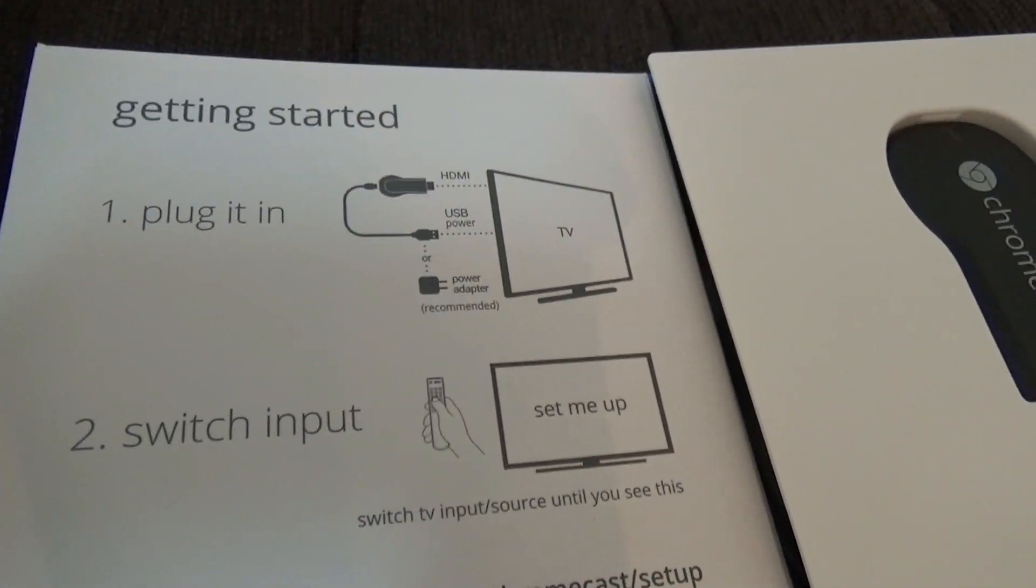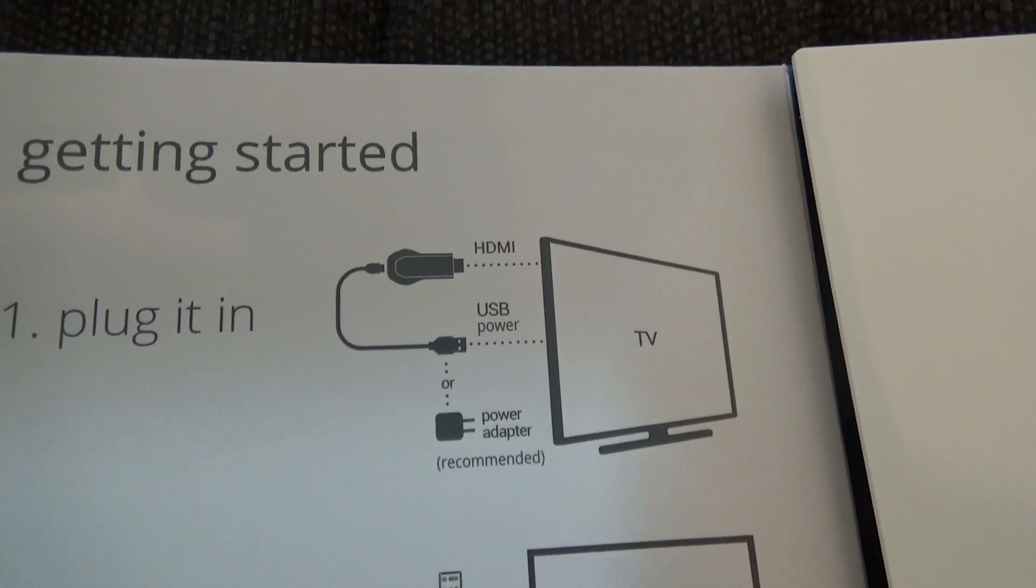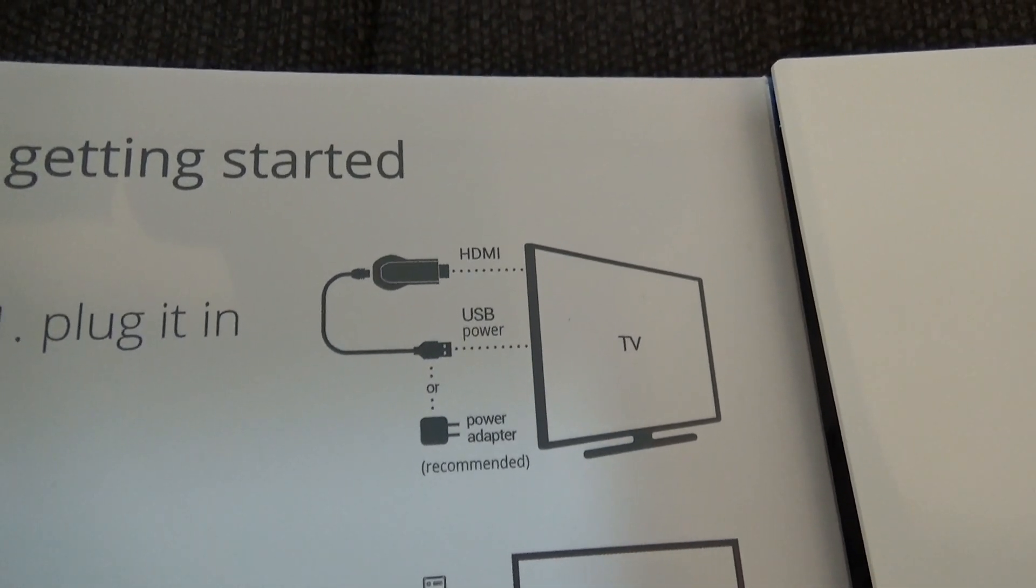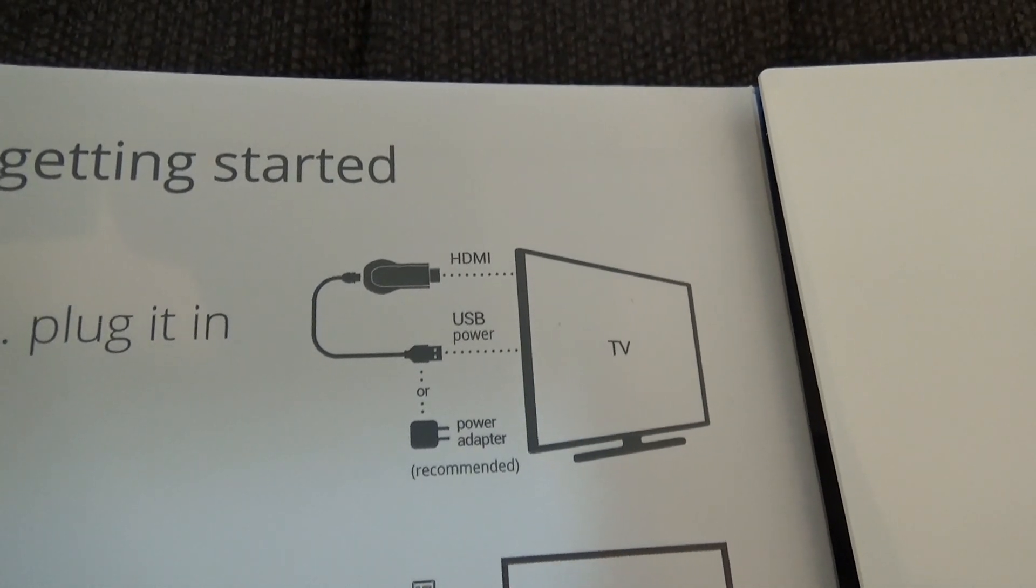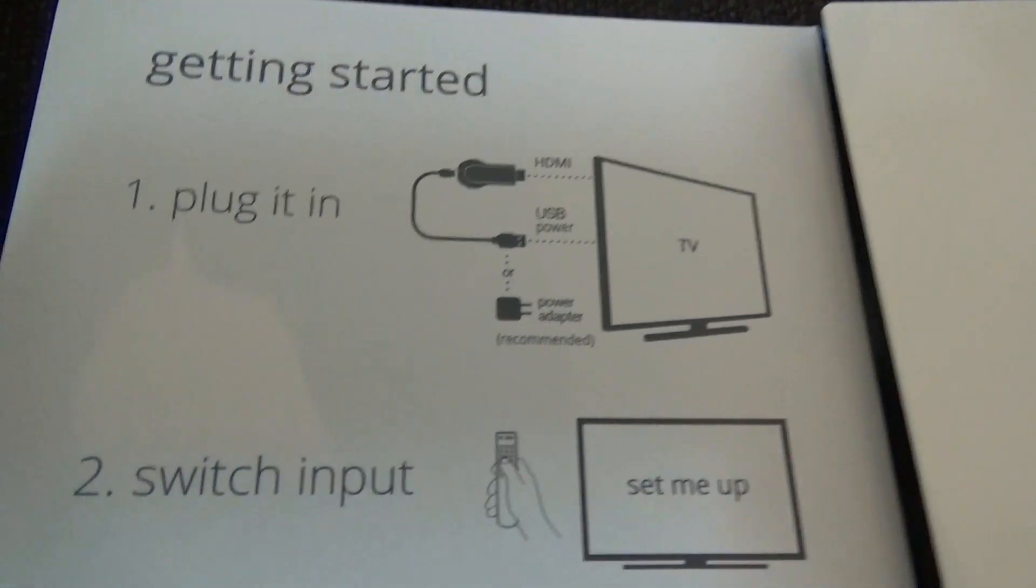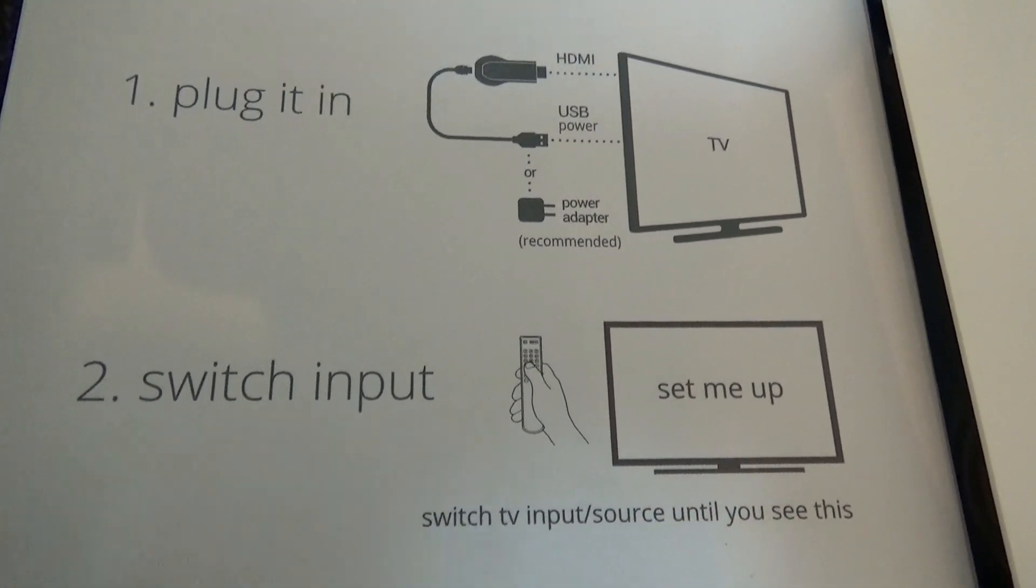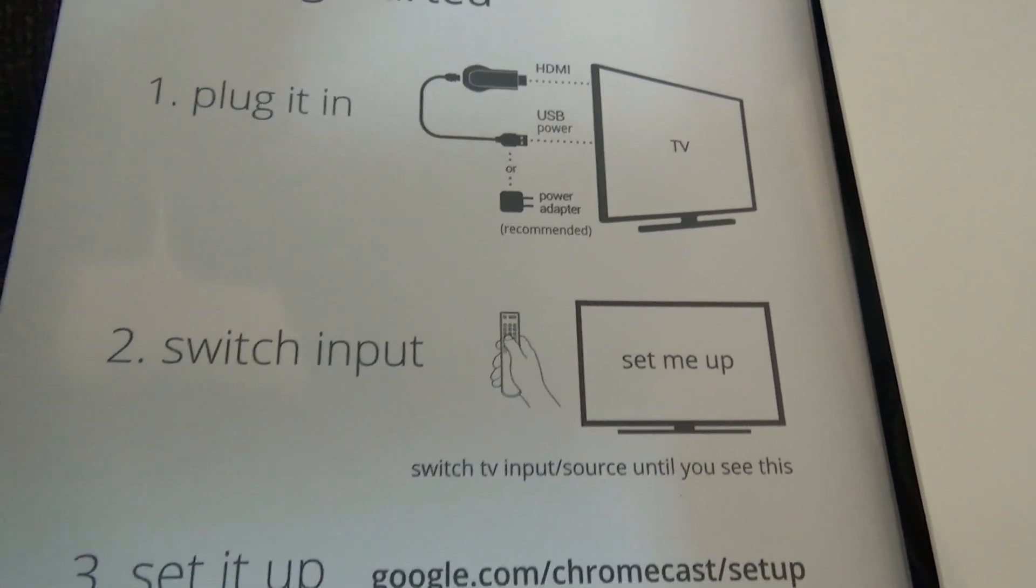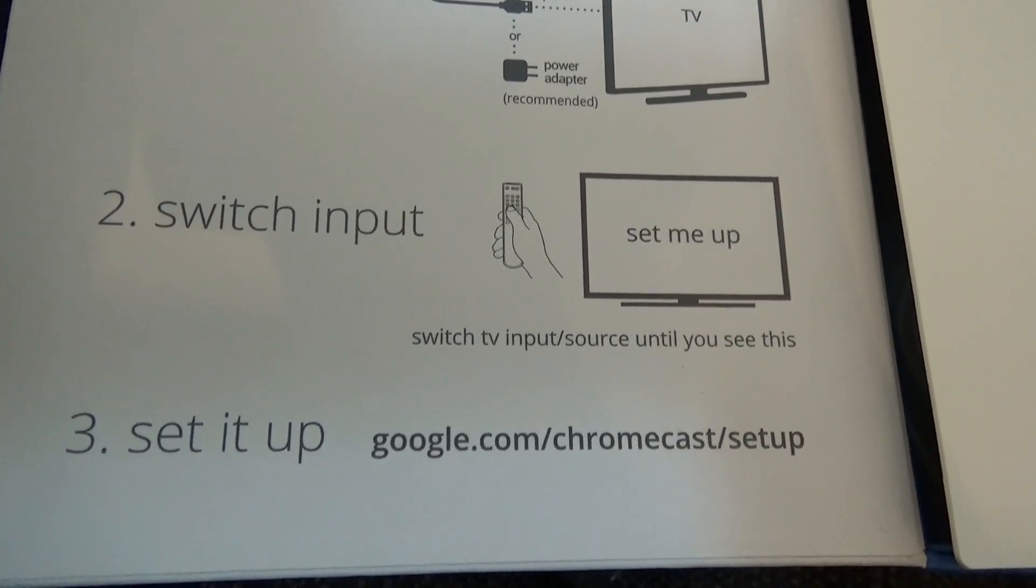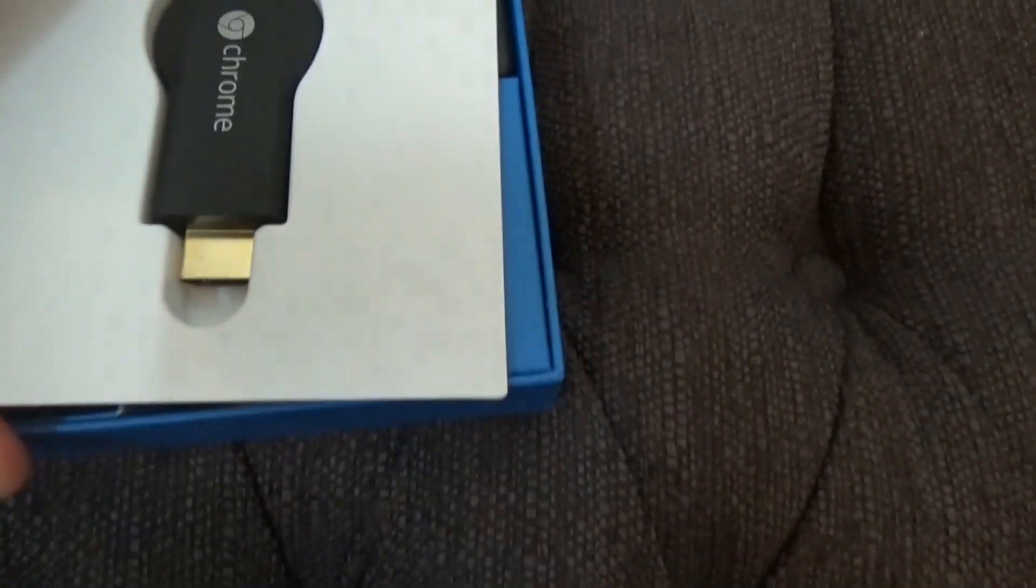So I'm going to open up the box. You can see here simple instructions. Getting started - basically you're going to be plugging it in. We have the HDMI end as well as the USB power cable which I'll use on my TV. It's simple, easy to use - the USB port and HDMI port side-by-side. Power adapter they recommend, however I'm not using that. Then it's important you switch your input to whichever slot you're putting the HDMI adapter into, whether it's slot 1, 2, 3, or 4, and set your TV to that. Then to set it up, go to google.com/chromecast/setup and it's pretty self-explanatory and easy.